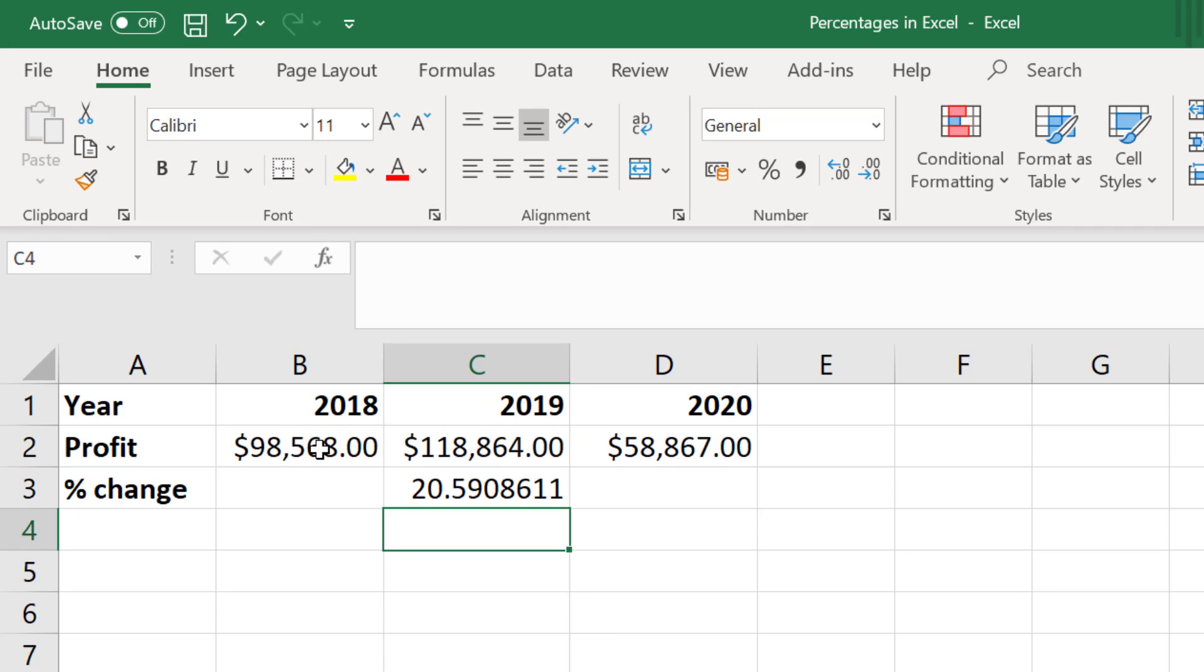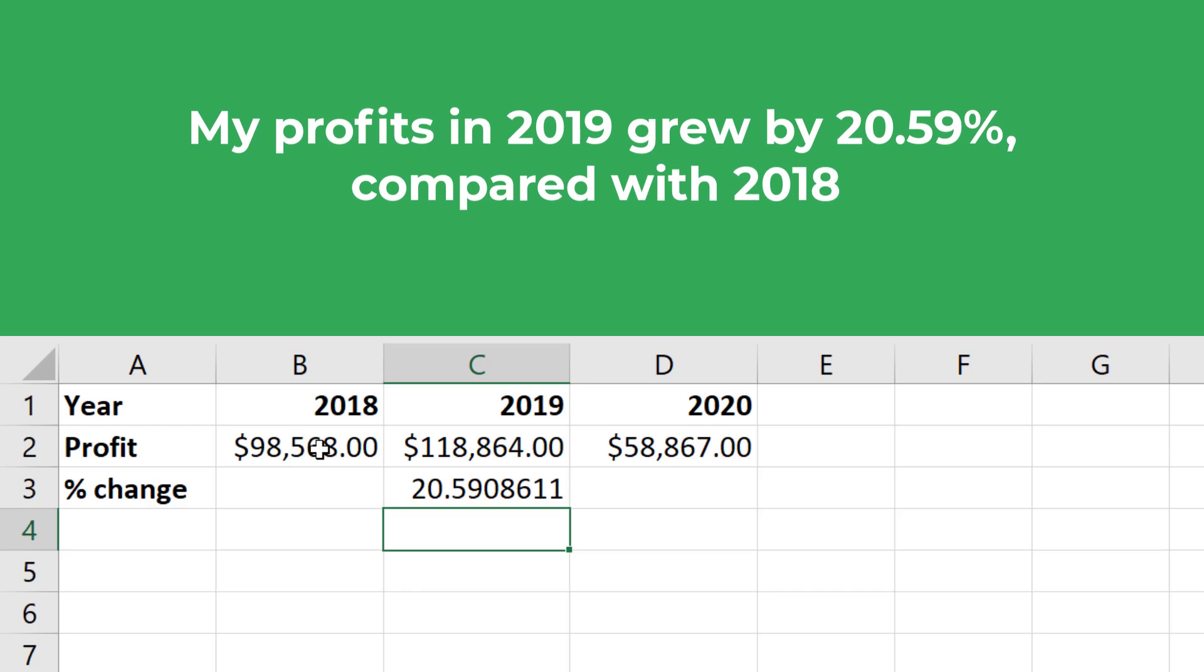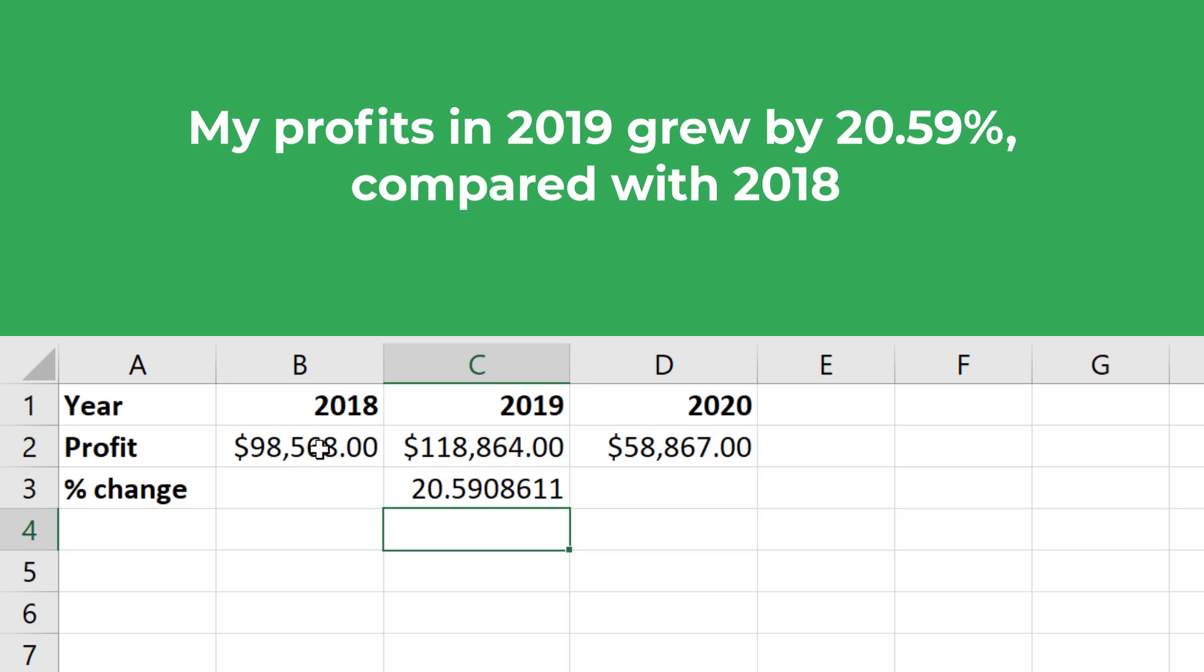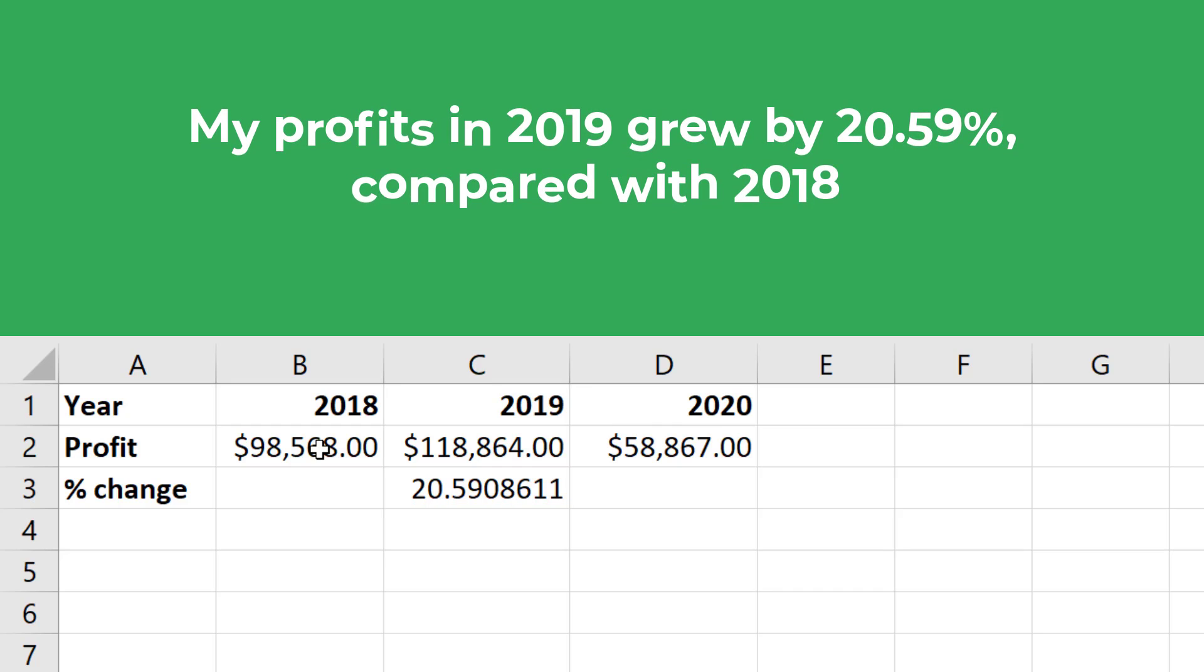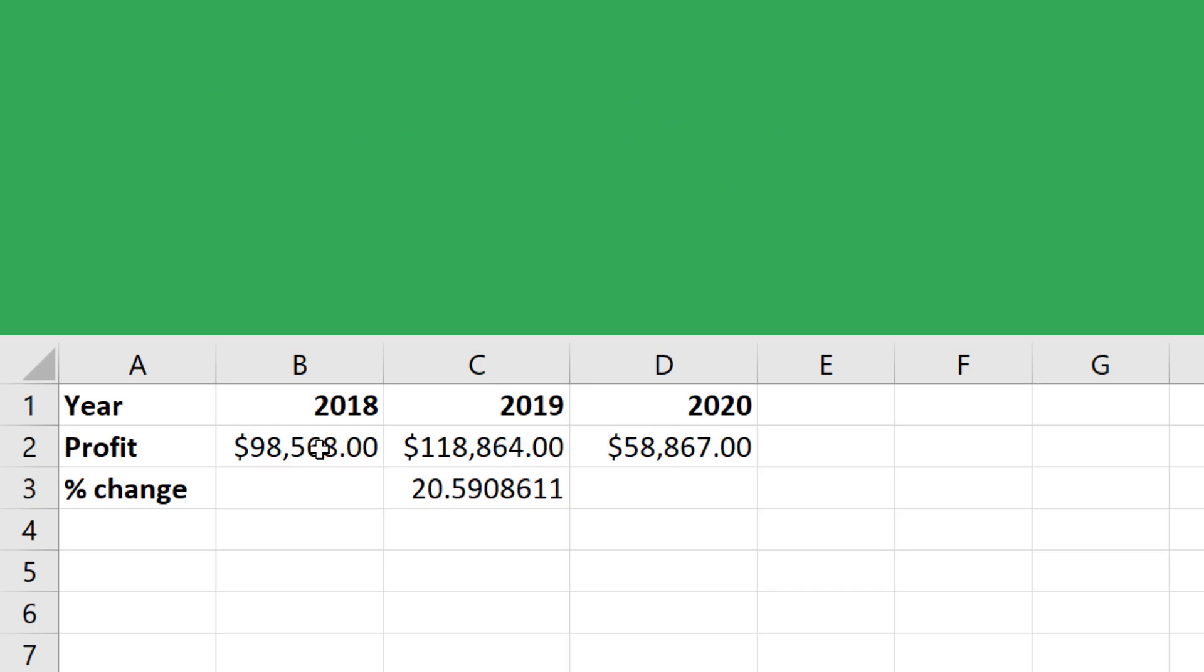So you'll see the answer I have here is 20.59. So I can say that my profits in 2019 grew by 20.59% compared with the previous year.